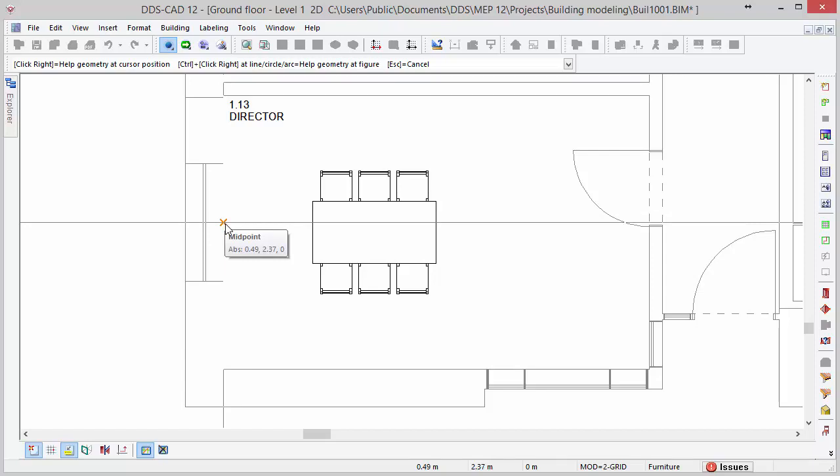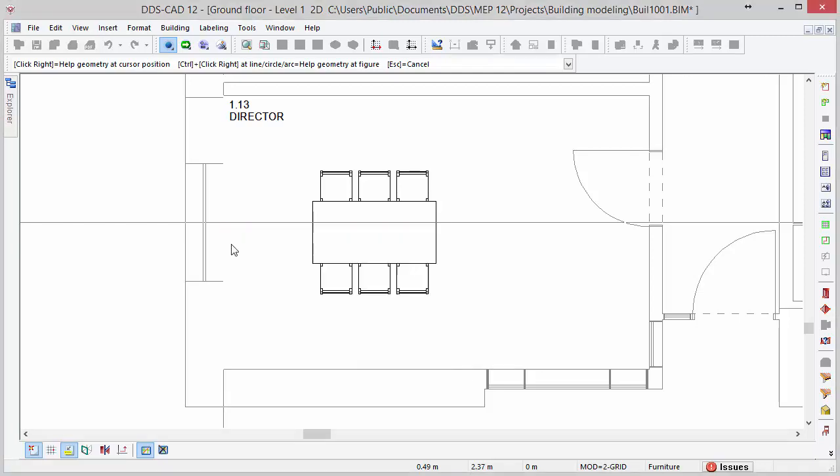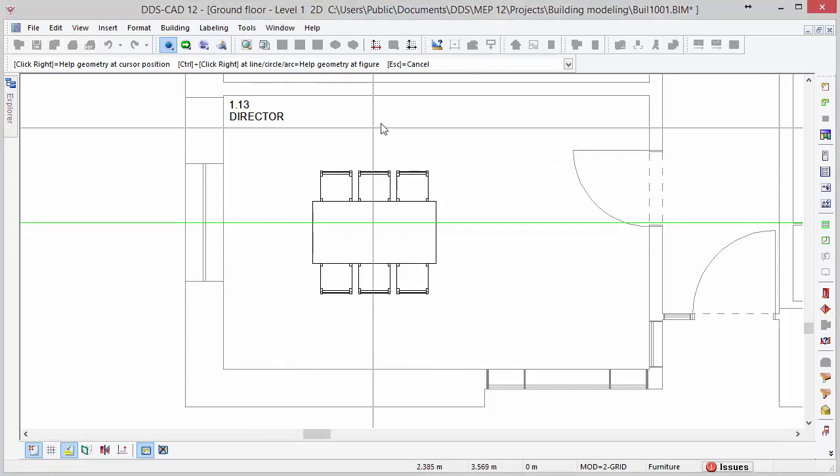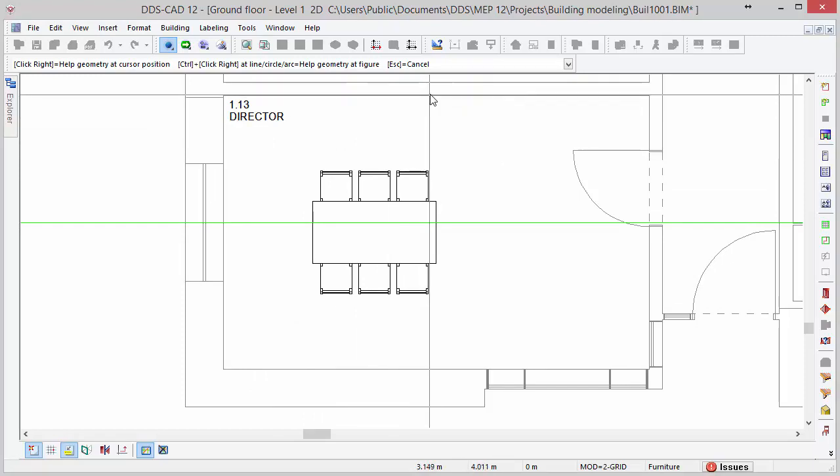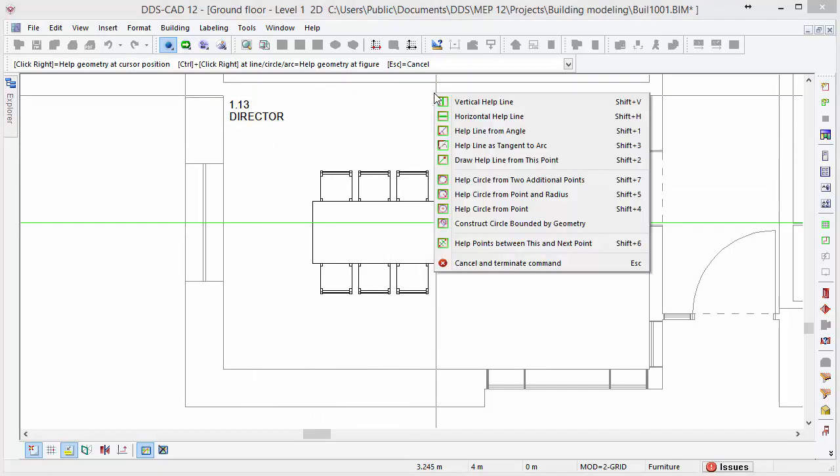Once a snap is highlighted, press right mouse click to open the context menu with the various helpline options. In this case, select the option Horizontal Helpline. Next, go to the wall in the top and search for the midpoint. Open the context menu again and select the option Vertical Helpline.